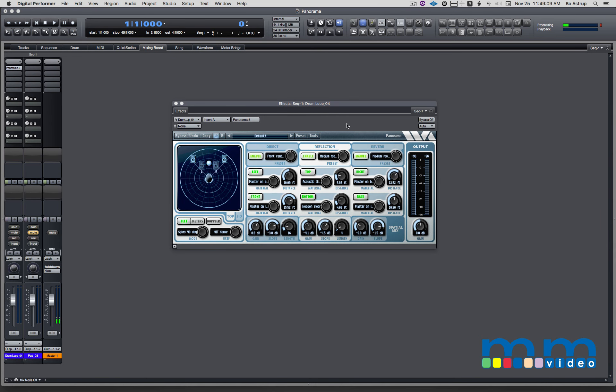In this demo, what I want to do is create movement on a drum loop. Let me show you how I want to do it. Let's listen to the drum loop first.